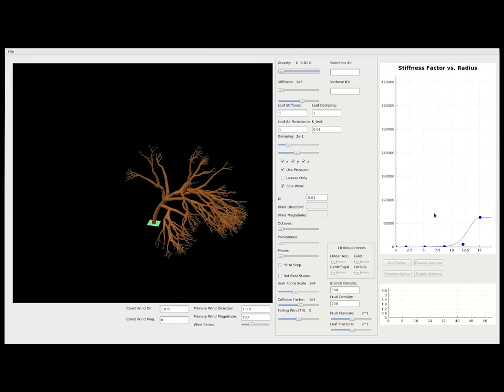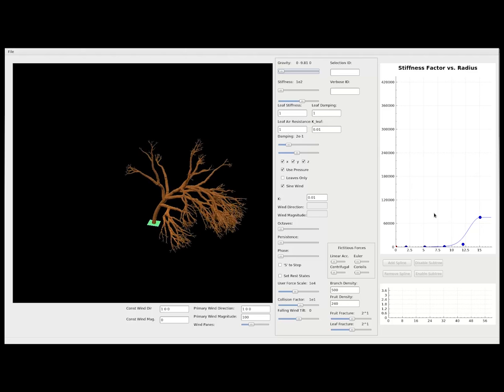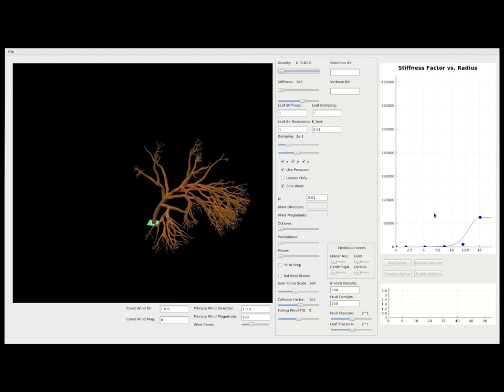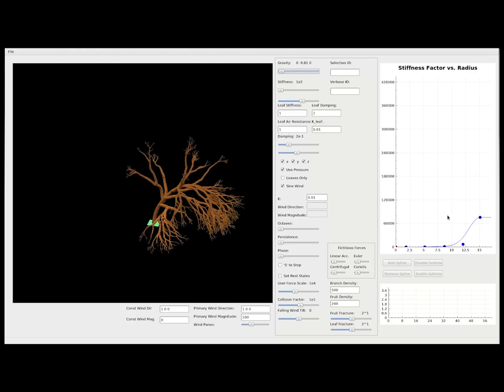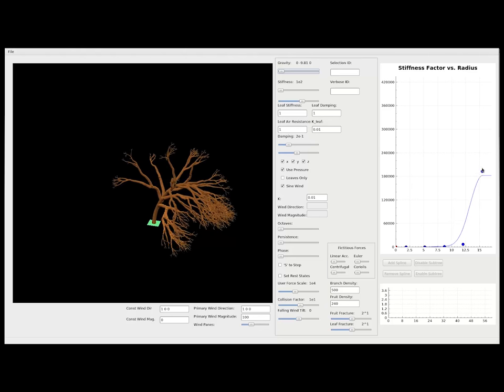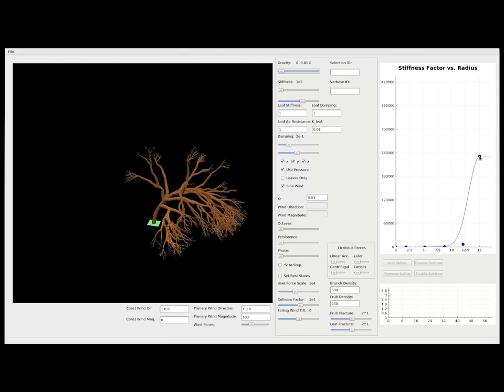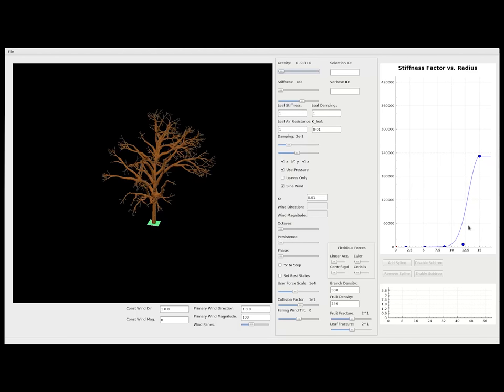Thus, a tree can bend dramatically under high wind, but it can also be made to resist the wind at the same computational cost.